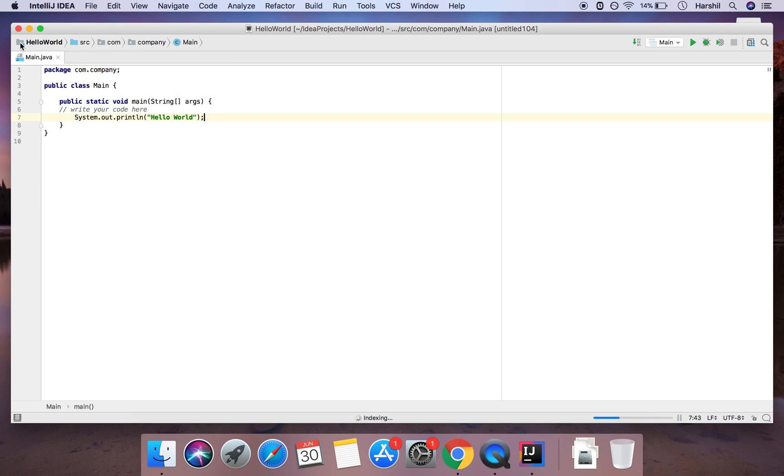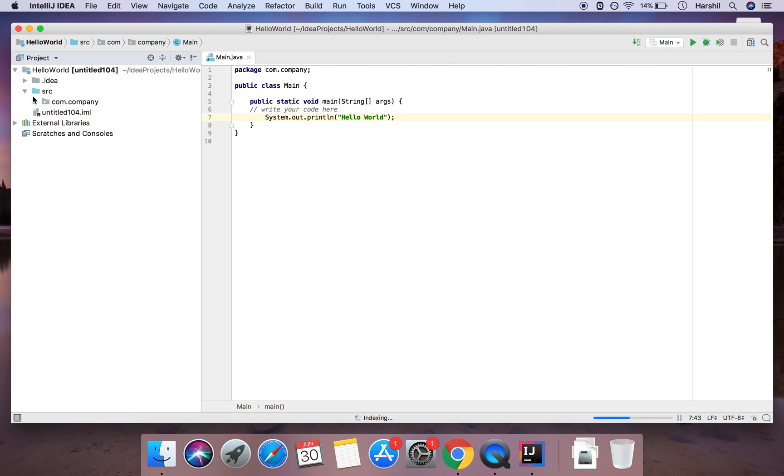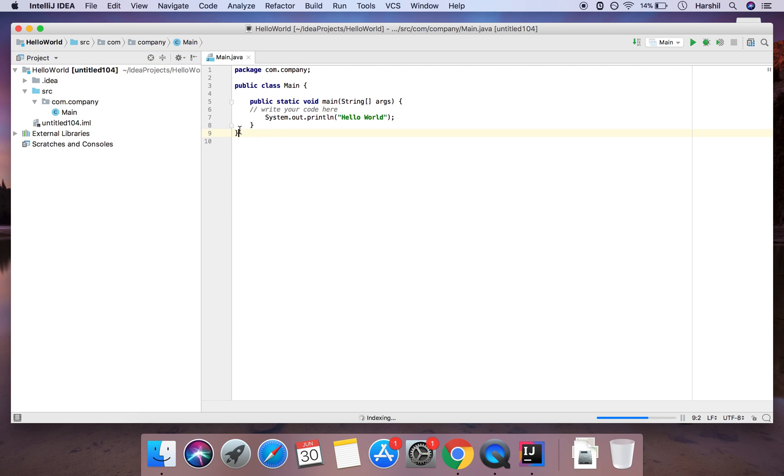And what I'll do is I'll double click here and if I navigate down to source I'll be able to see main which corresponds to the main here. Okay and so now usually you may need to give it a few seconds as you can see it's loading here.